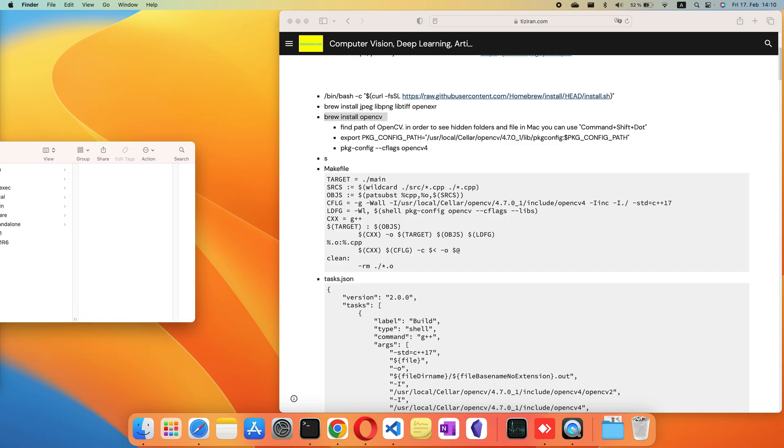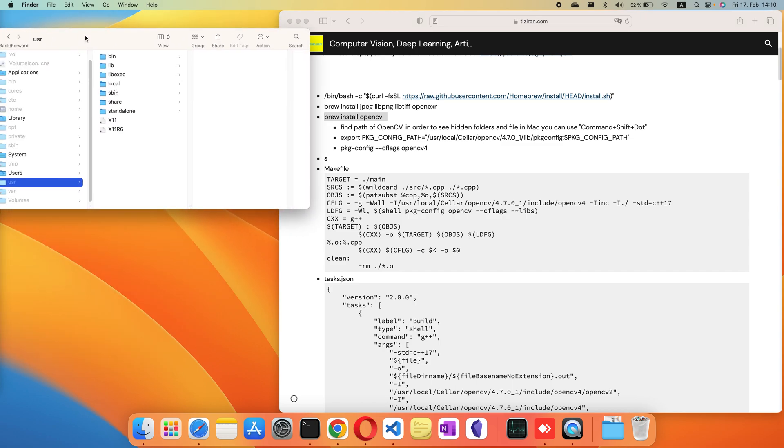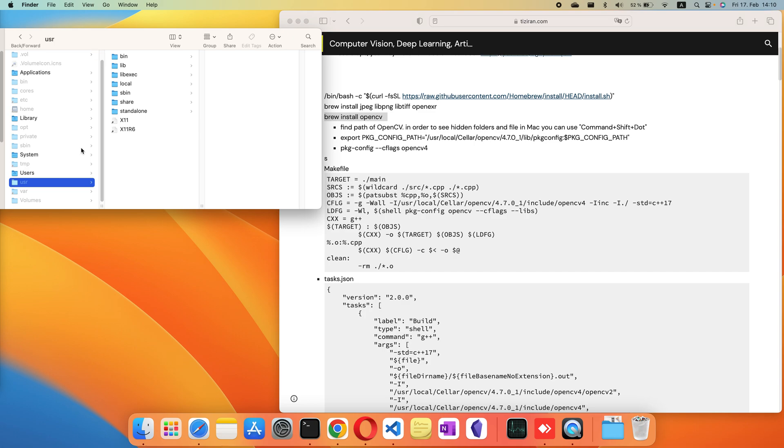If you want to see the hidden files, you need to press Command+Shift+Dot, and then you can see all the hidden folders and files.